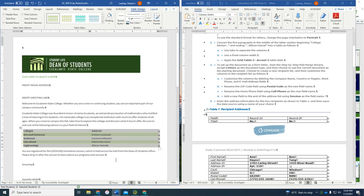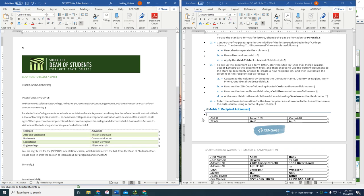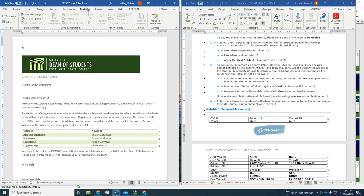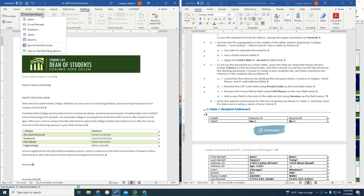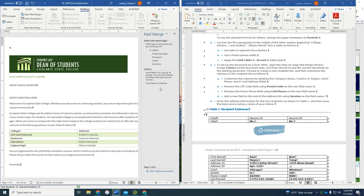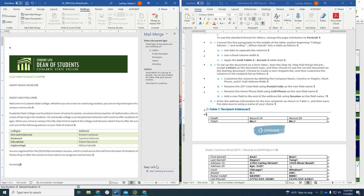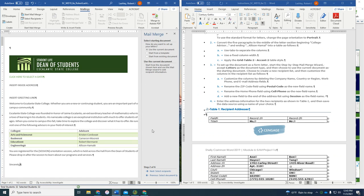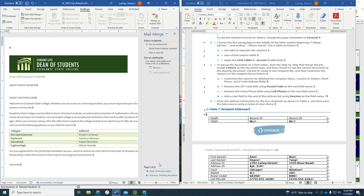Now it says to set up the document as a form letter, start the step-by-step mail merge. So I'm going to go to Mailings and Start Mail Merge. And it says to use a step-by-step. So we're going to do it. And it says Accept Letters as a document type. Then choose the current document as a starting document. So I'm going to click Next down here. Use this current document. So I'm going to click Next.